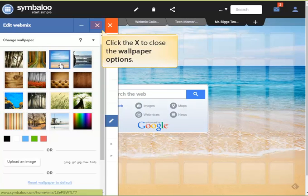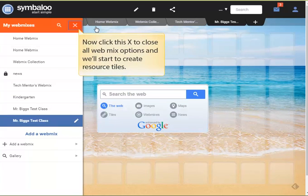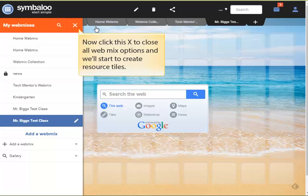Now that we're done changing our background, let's click the X to close the wallpaper options. And let's also close the menu by clicking the X at the top of that window. Now we'll start creating some tiles.